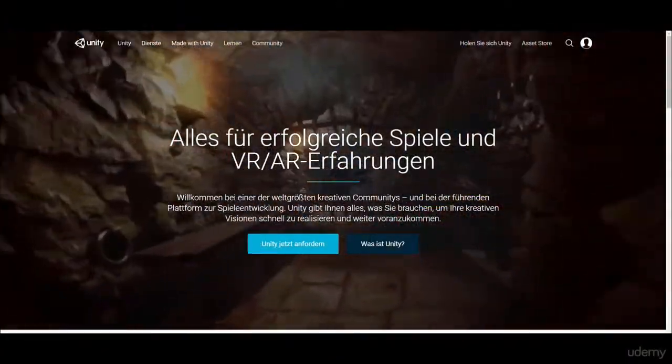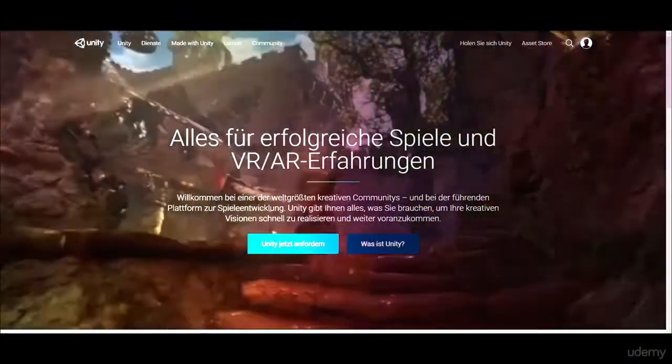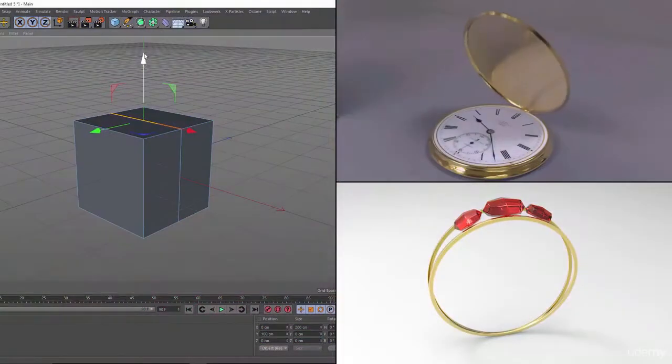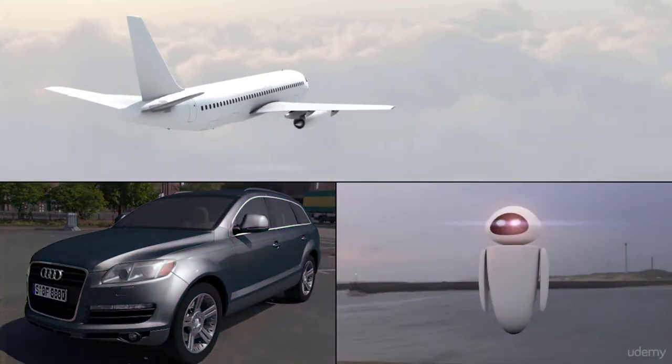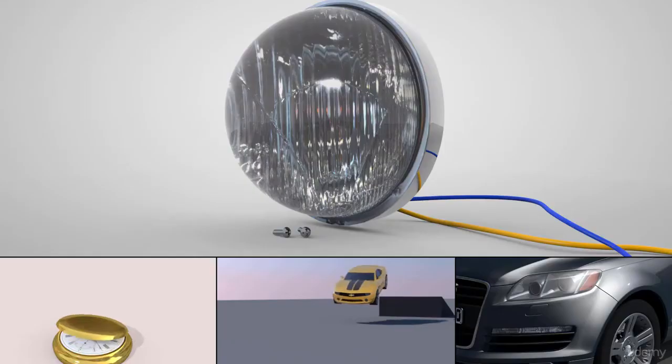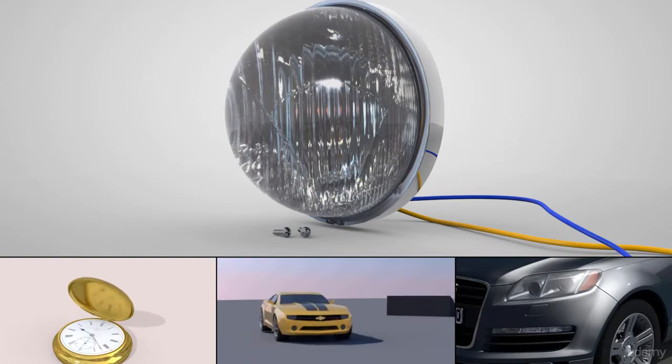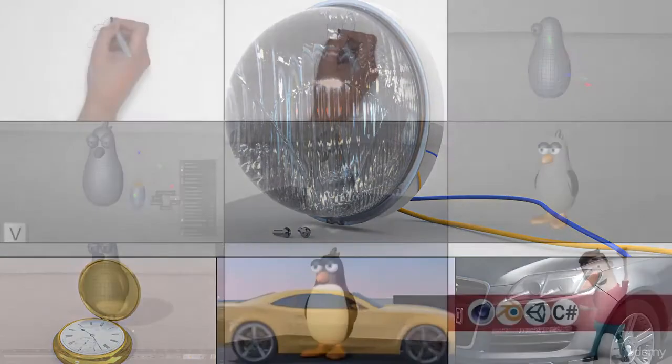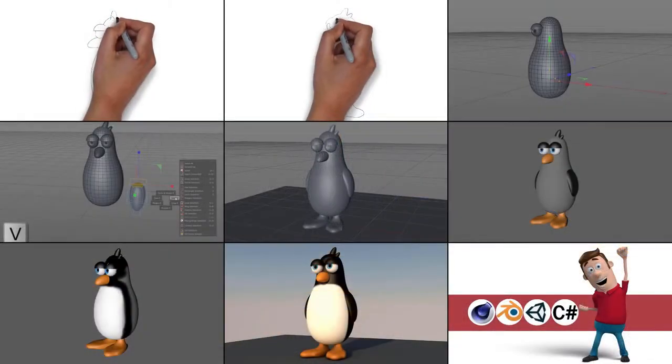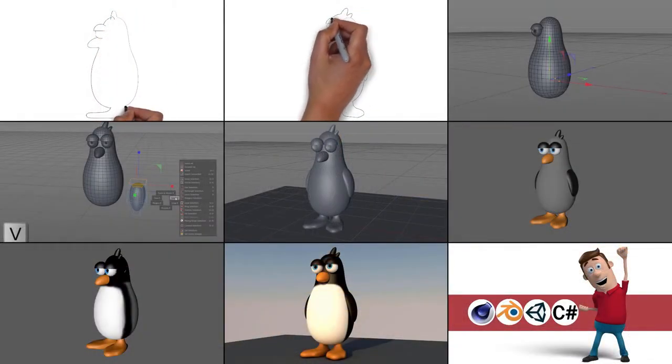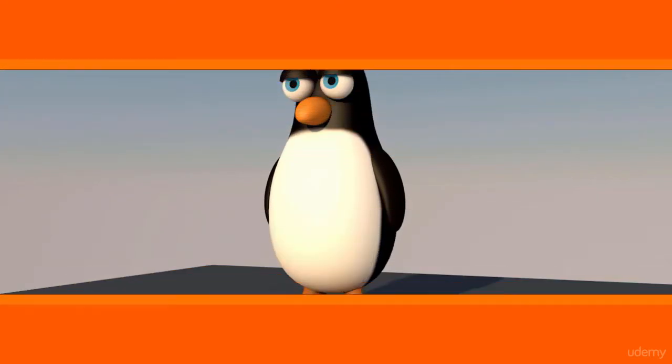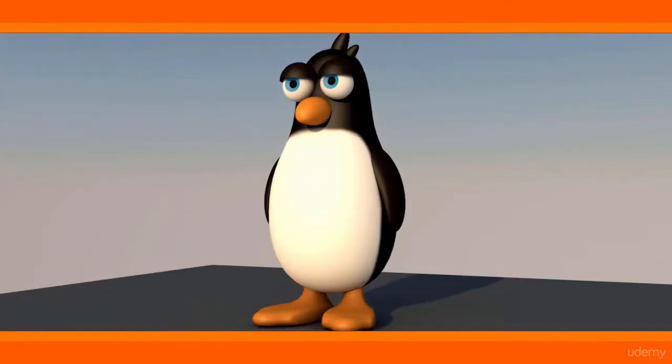First, I will teach you how you can work with Cinema 4D to get good-looking results fast and easy as possible. Inside this course you learn all the important things you need to know to create, for example, your own 3D characters directly from scratch.